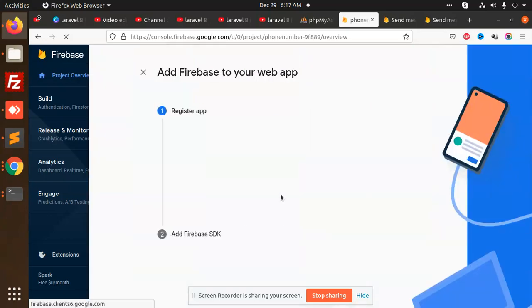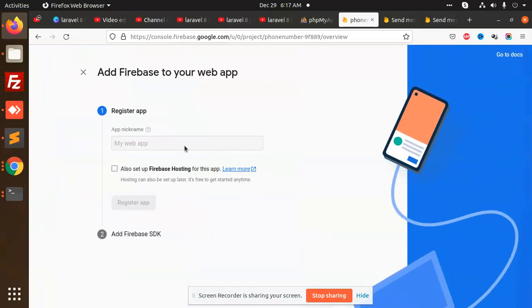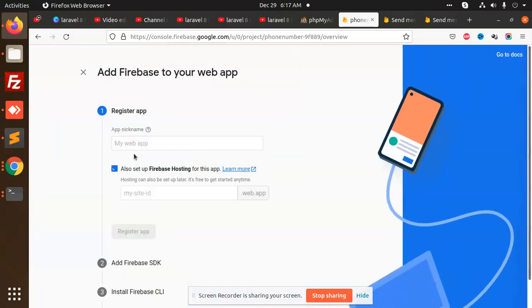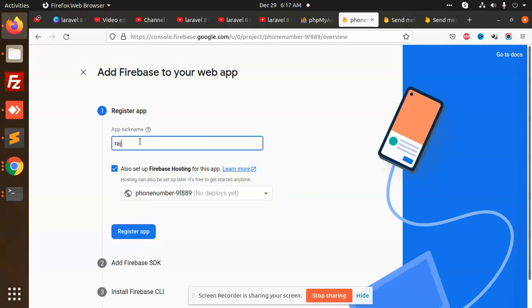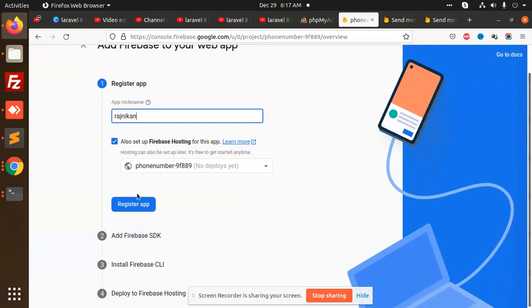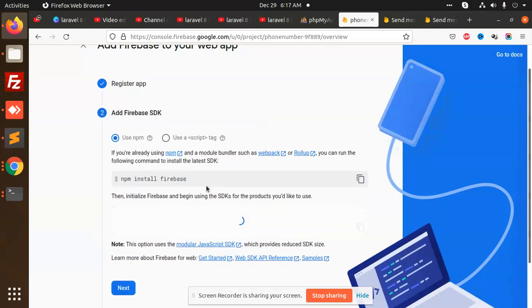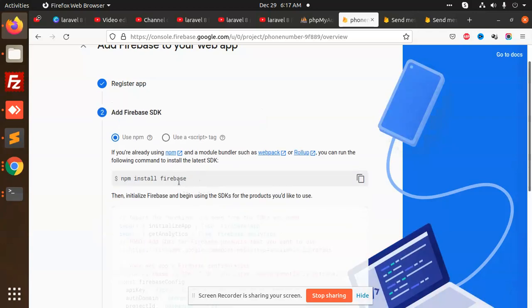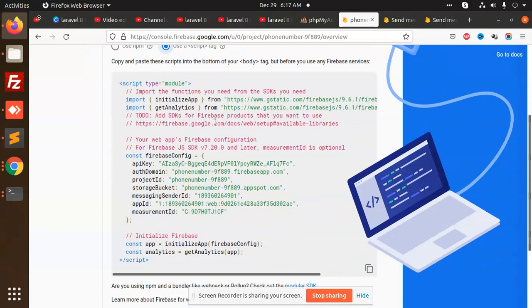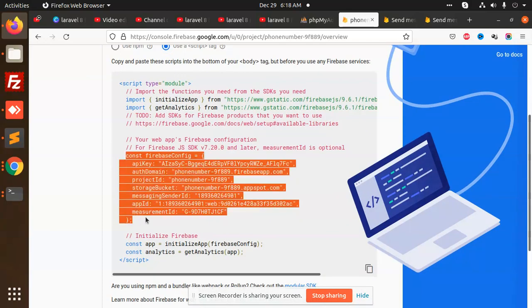We need to create a web project. We need to install the script and initialize it. We also need the Firebase bucket constant.